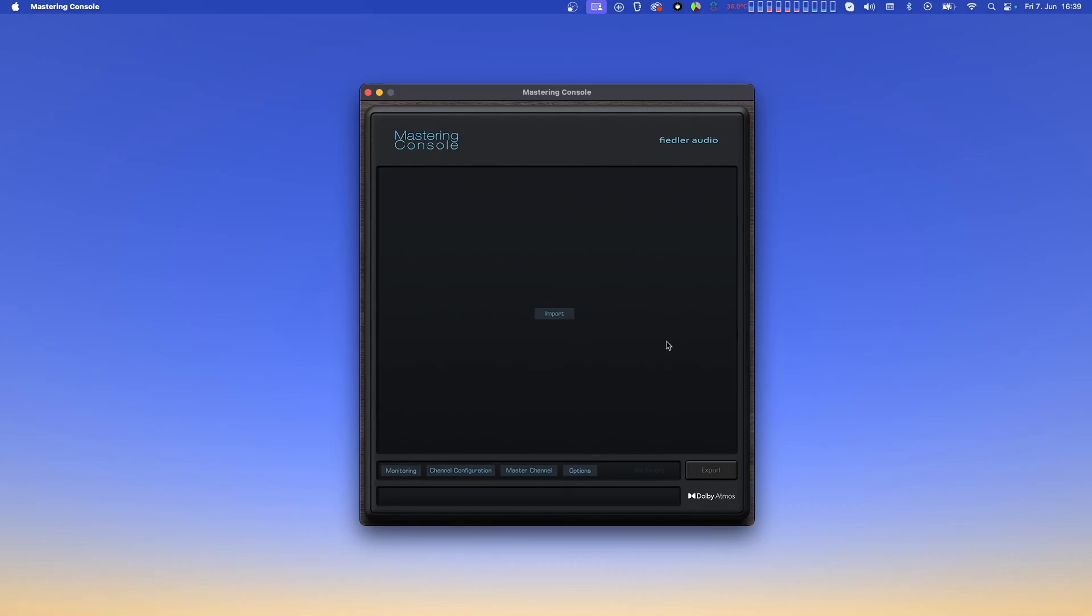It has the same features as the Dolby Atmos Composer plug-in except, of course, there is no connectivity to the Beam or Spacelab plug-ins. You can even run this application alongside your DAW if you so desire. By the way, if you own the Dolby Atmos Composer, the Mastering Console is free for you.